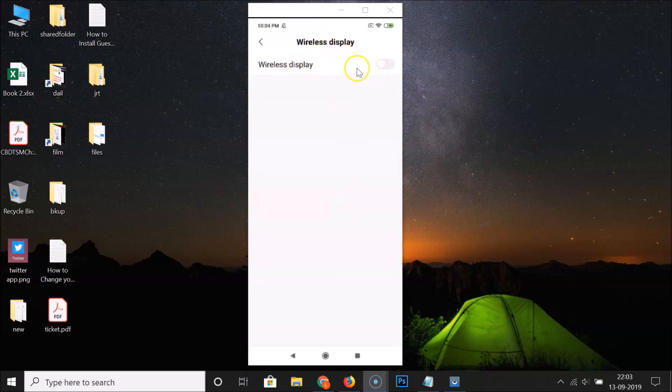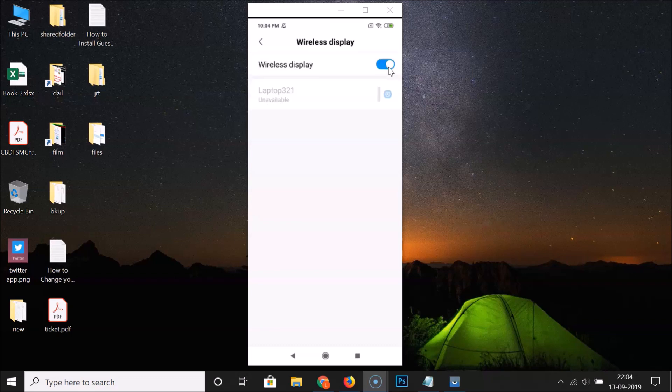Currently I have wireless display off. In order to enable this you have to tap on the switcher. You can see it's now enabled.